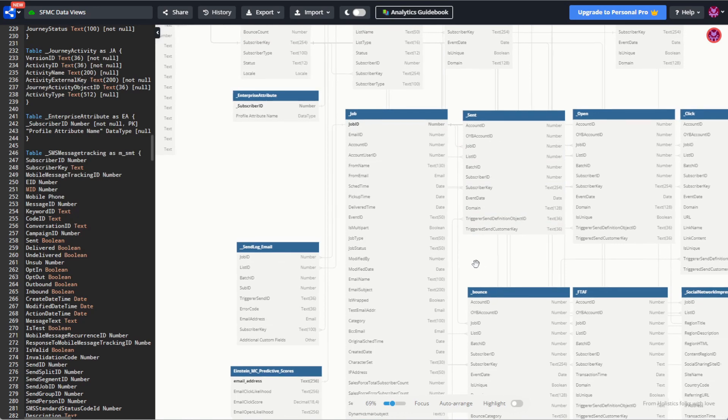With that in mind, let's do two things: first, make a data extension with the fields we want to retrieve, and second, write some SQL to populate it.